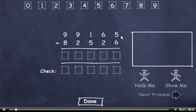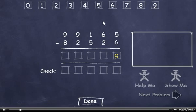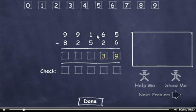Let's start with this column. I can't subtract 6 from 5, so I'll have to borrow. 15 minus 6 is 9. This 6 is now 5. 5 minus 2 is 3. We can't subtract 5 from 1, so we'll have to borrow. 11 minus 5 is 6.